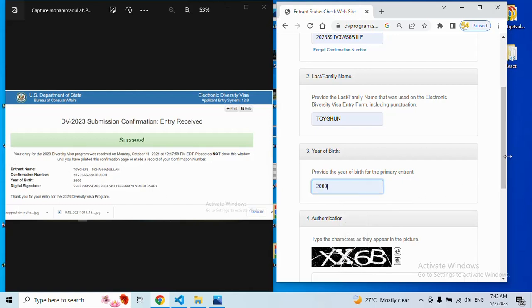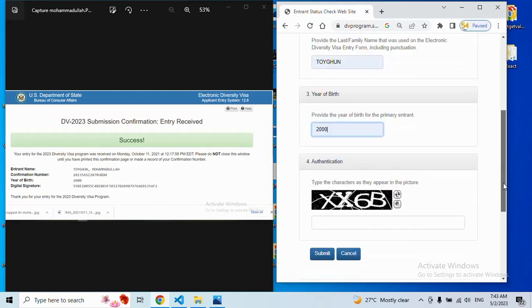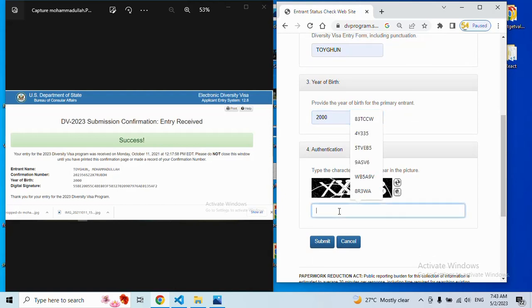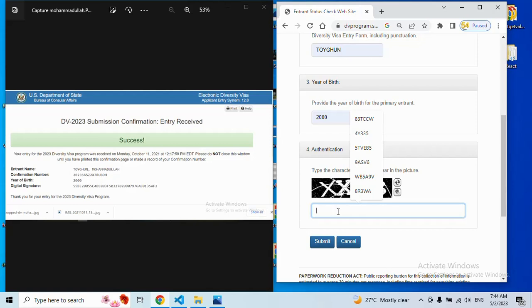After that, there's a character box. They will give you characters and digits. This is for security purposes, to ensure this page is used by humans, not by robots. They will give you these digits and characters - just enter them.